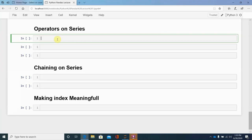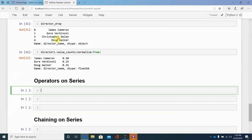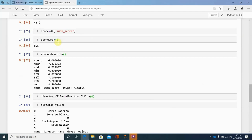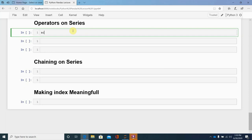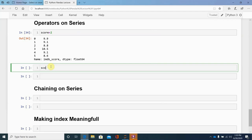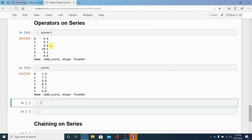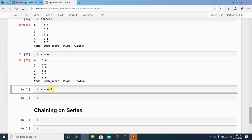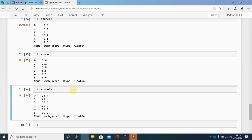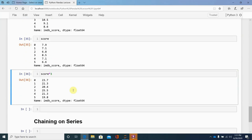We can also apply mathematical operators to a Series. For example, we create a Series imdb from the DataFrame's IMDB score column, and then add 2 to all values. The score was originally 7.9 but after adding 2 it becomes 9.9. You can multiply, divide, or apply various mathematical operators easily on a Series.